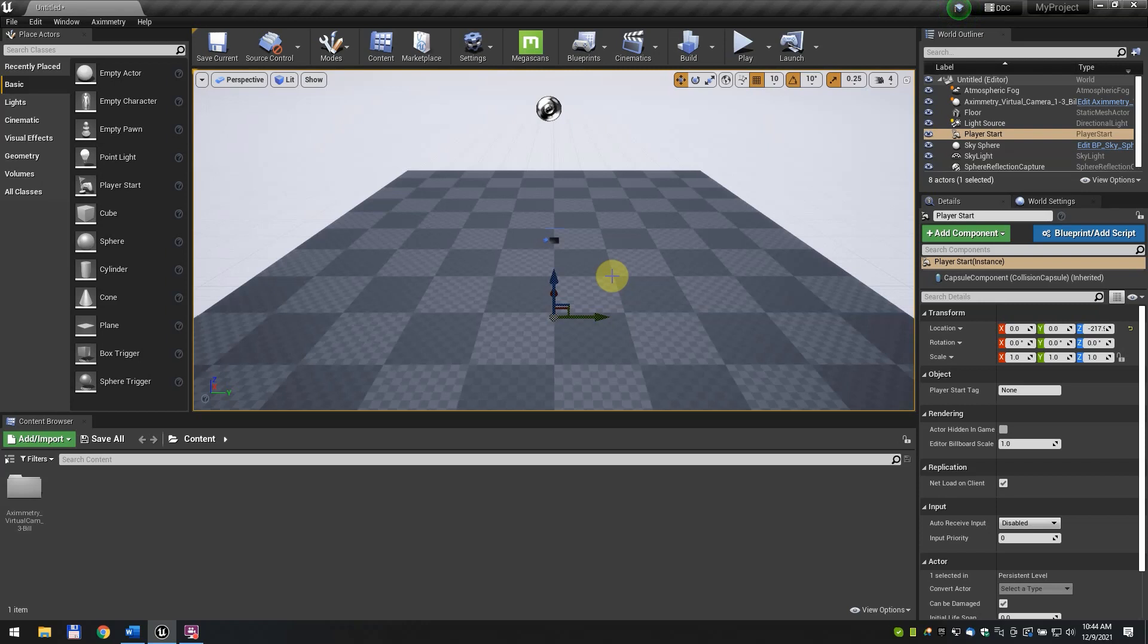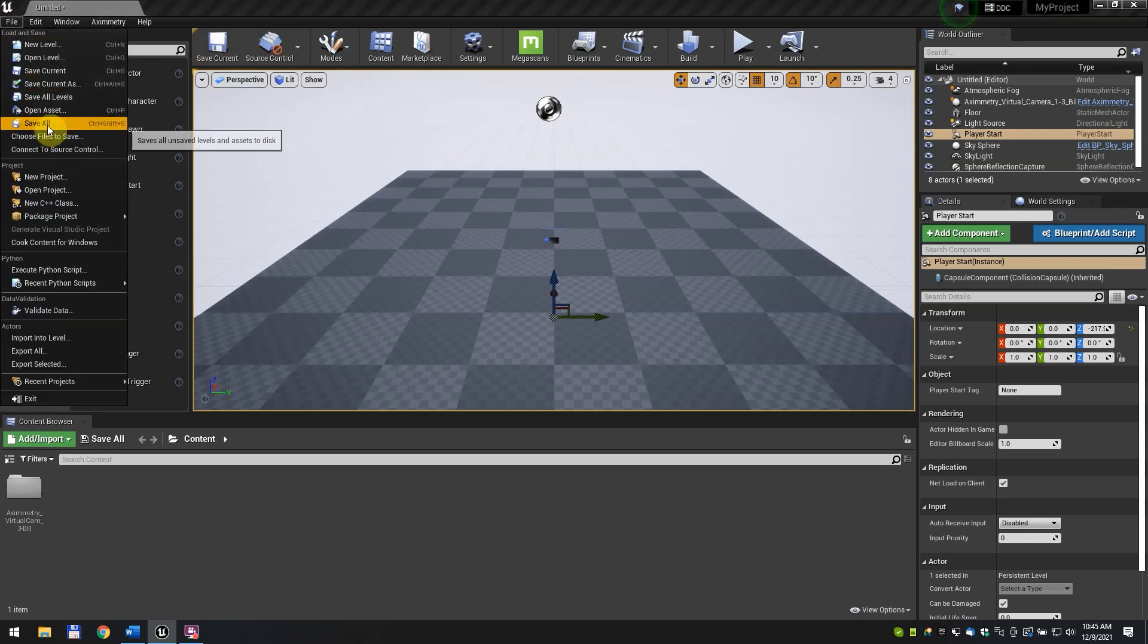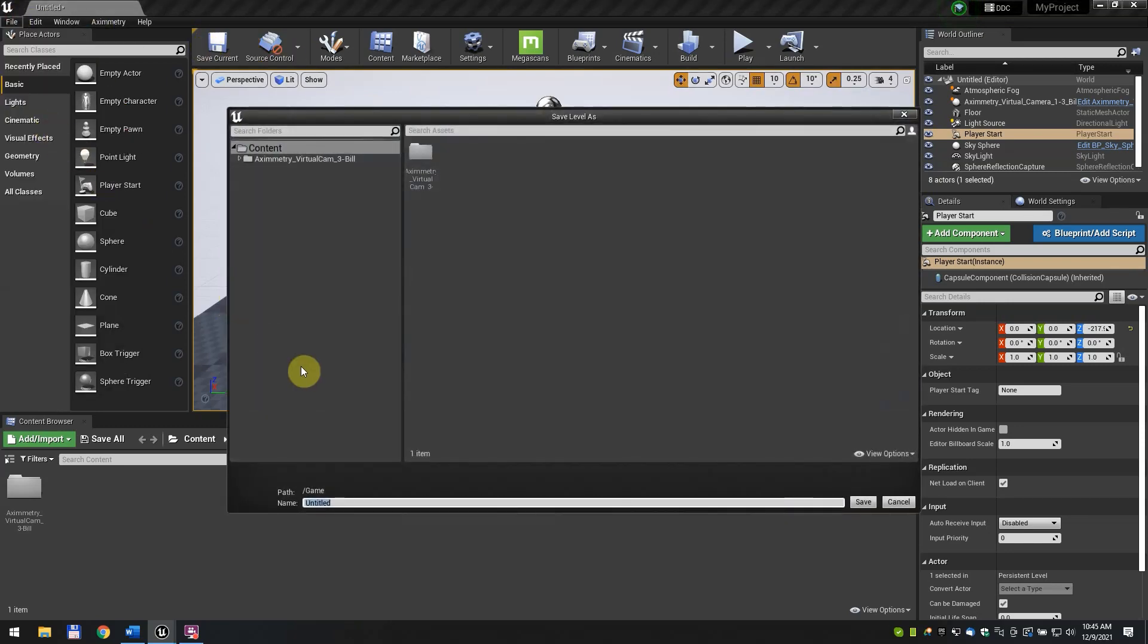You can read more about this problem and possible solutions in the Aximetry DE documentation. Click File then Save All to save the map. Change the name if you want. We left it as Untitled.